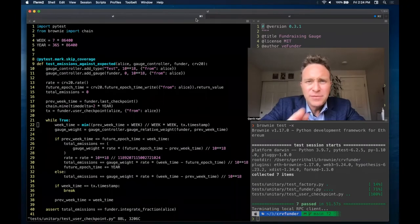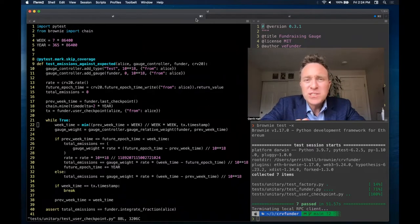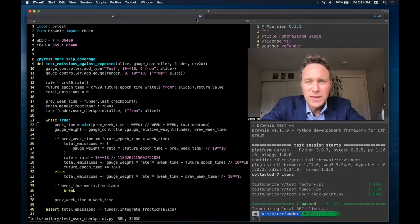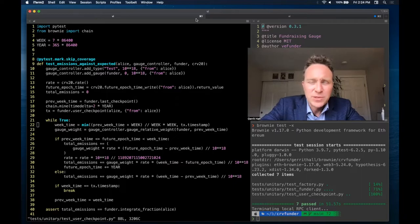Welcome back. Believe it or not, we're just about ready to deploy our CurveFunder contract. But first, let's make sure we get through unit tests okay.